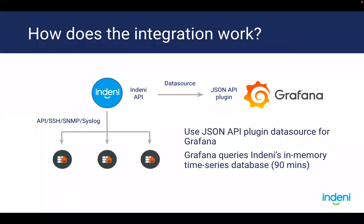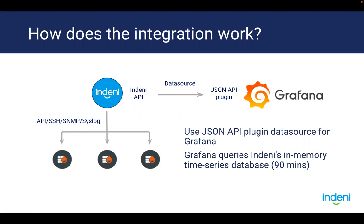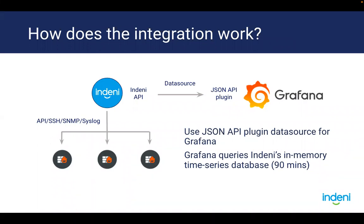Let's have a look at how the integration works at a high level. Today, Indeni uses a combination of API, CLI commands, SNMP, and Syslog to gather as many metrics as possible from your device. We then store these metrics in our in-memory time series database. We also have a JSON-based API that allows you to query pretty much every metric from our database. The integration uses the JSON API plugin. This plugin is actually another open source supported natively by Grafana. In a nutshell, Grafana sends queries against the Indeni server using our API in the backend. The Indeni server responds to the queries with a JSON document. We then use popular query languages such as JSON-PATH or JSON-NATA to extract the data into Grafana data frames.